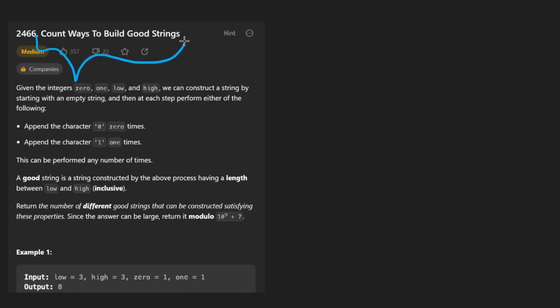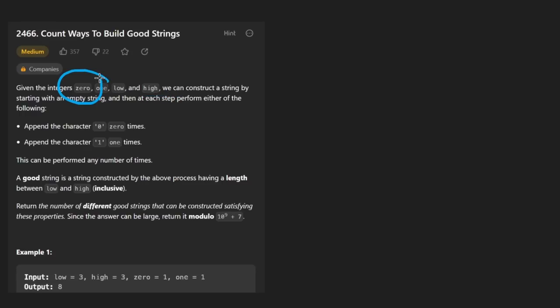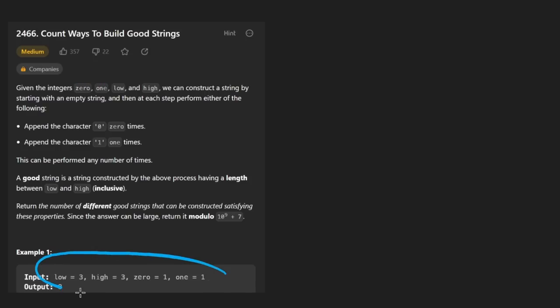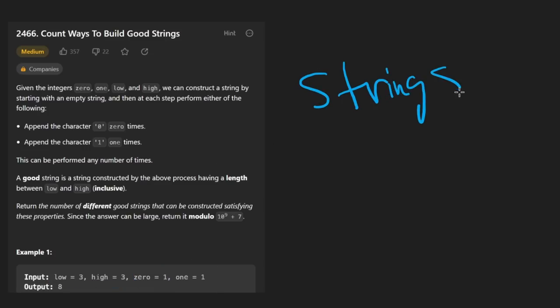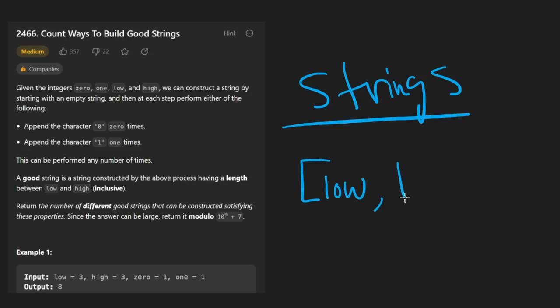count ways to build good strings. We're given the integers zero, one, low, and high. It's a little bit misleading because zero and one are variables, but the values might not necessarily be zero and one. Like in this example, we can see low is three, high is also three, zero is one, and one is also one. Our goal here is to build some strings. The restrictions are that these strings must be of length between the value low and high inclusive.